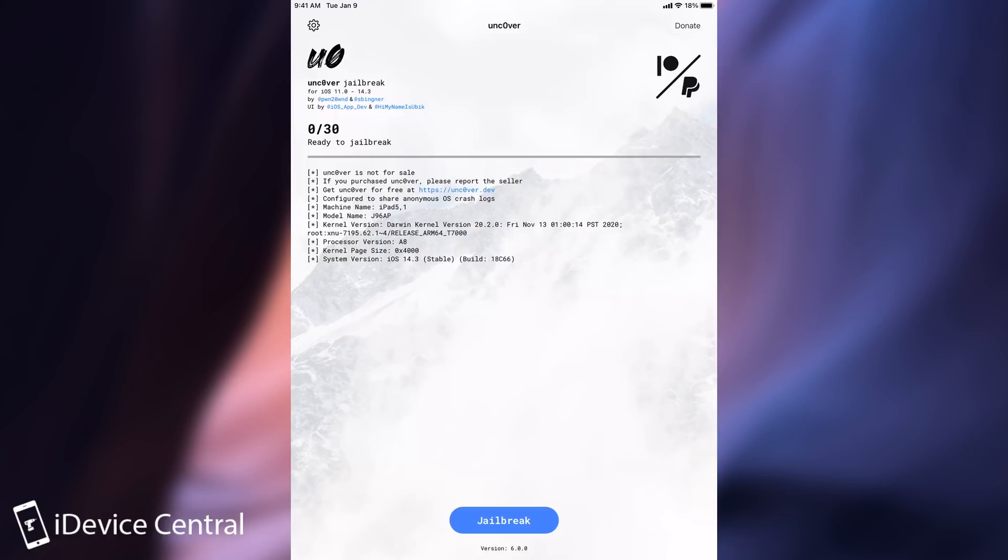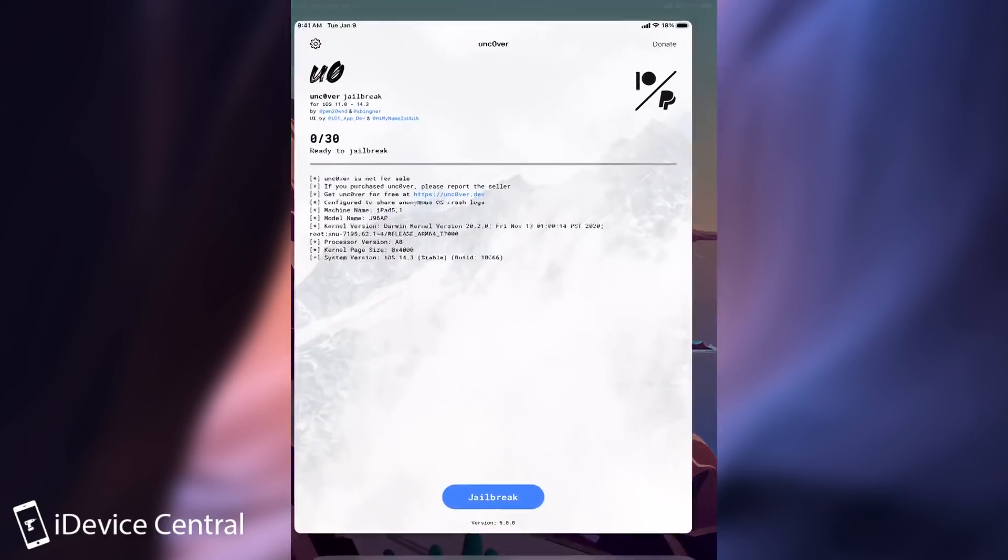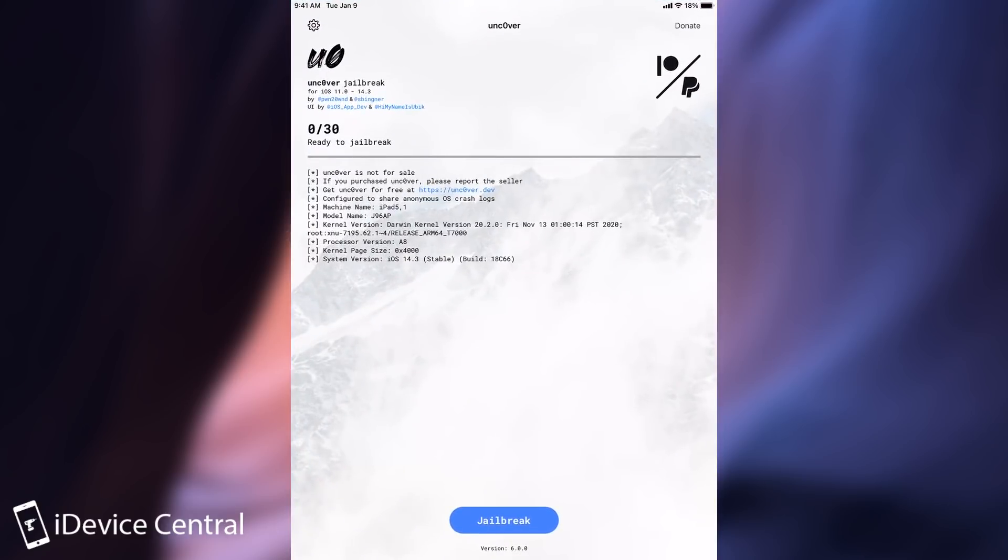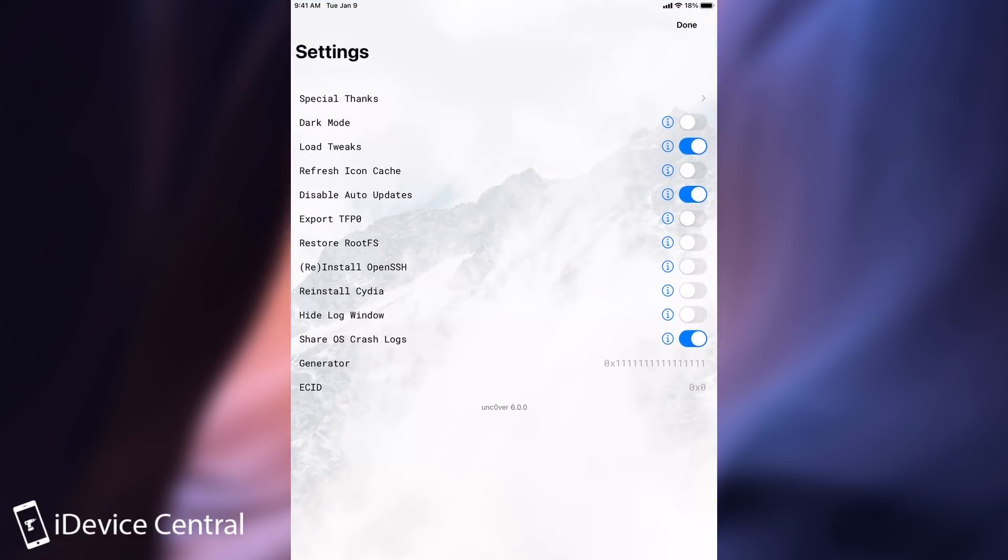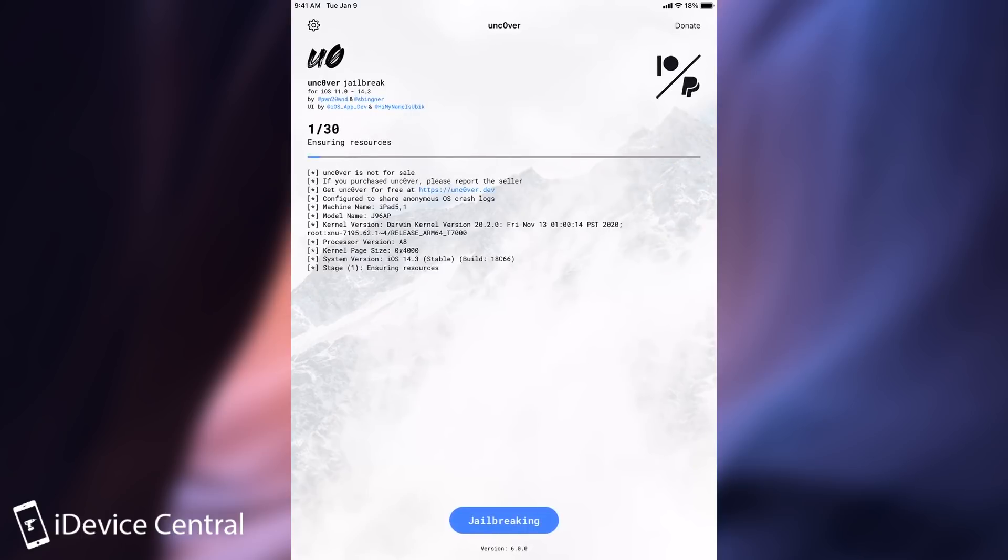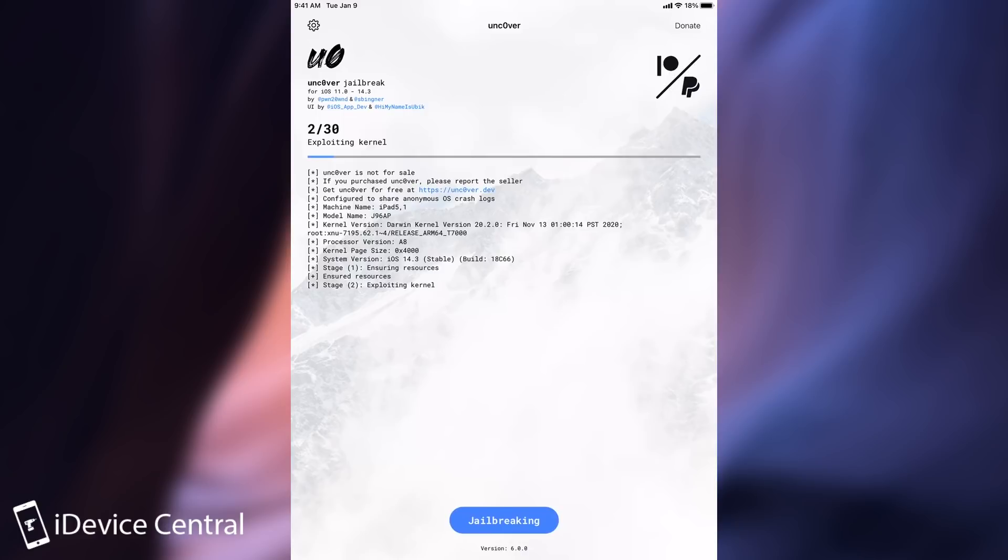So yeah once you get it it looks like this. You can see I'm jailbroken right now on iOS 14.3. It says in there 14.3 stable and the jailbreak hasn't been applied yet. The settings look like this as you can see the normal Unc0ver settings. So we're going to go back here and press jailbreak. We're going to wait for it and I'm going to be right back.